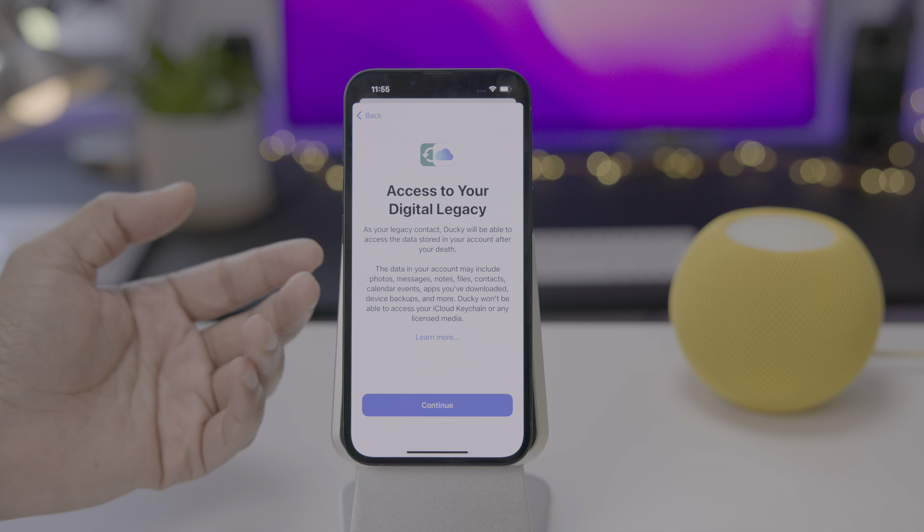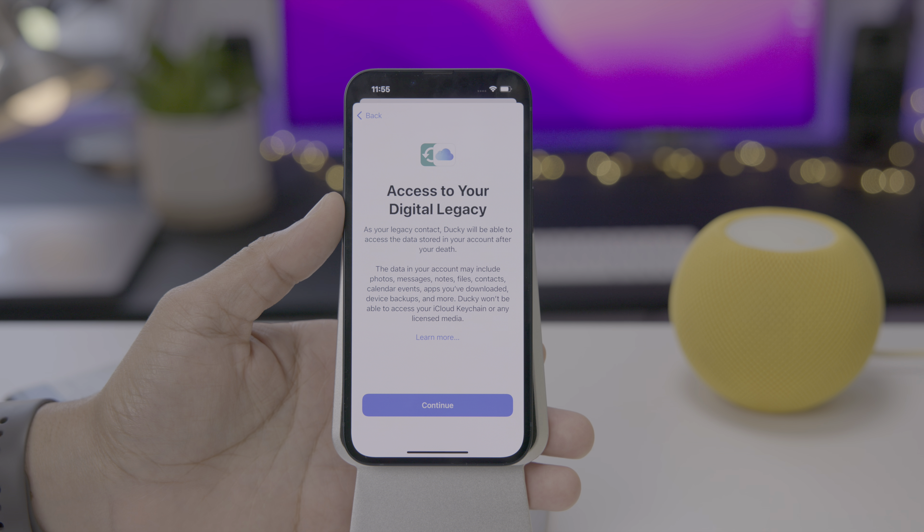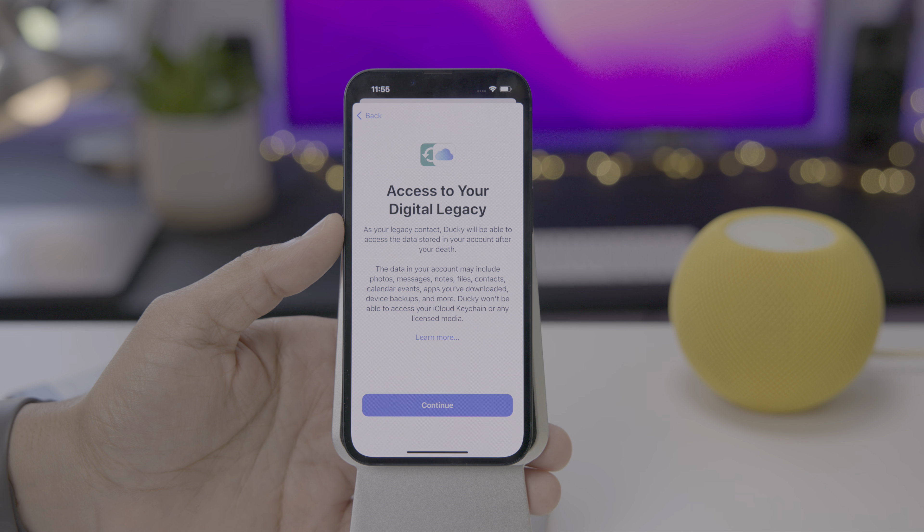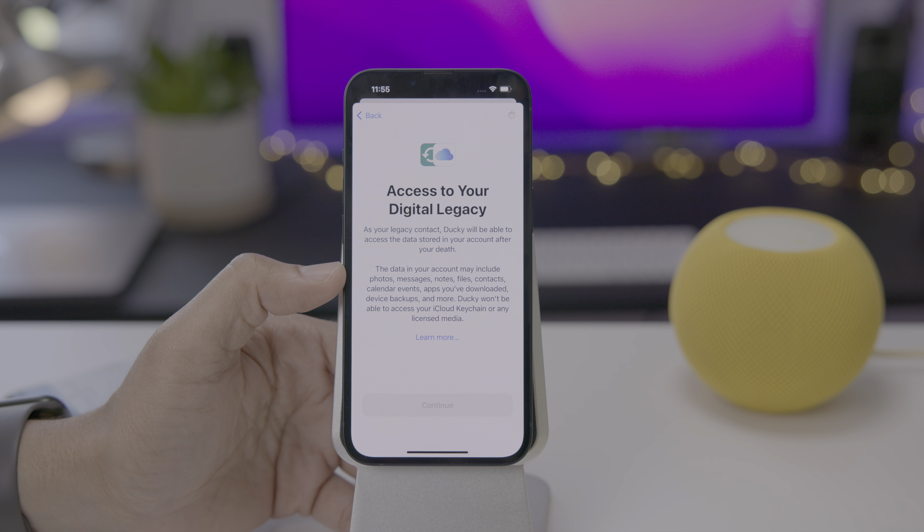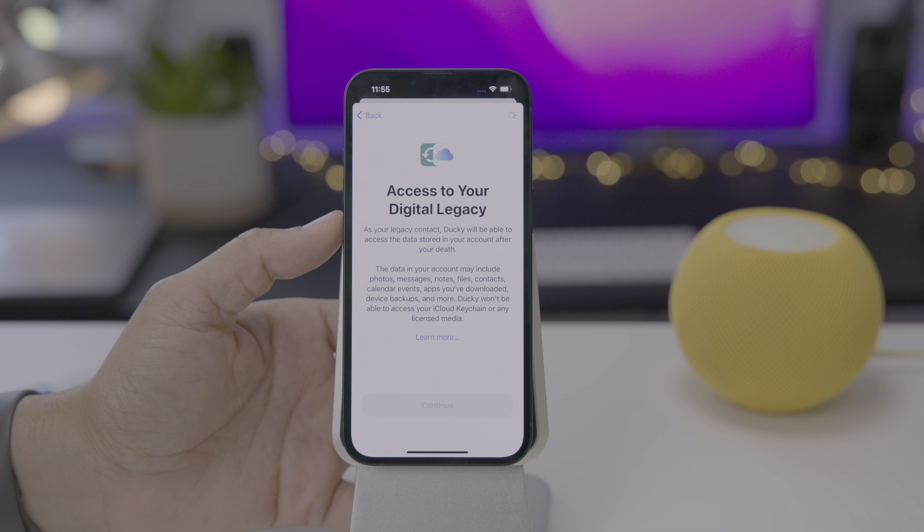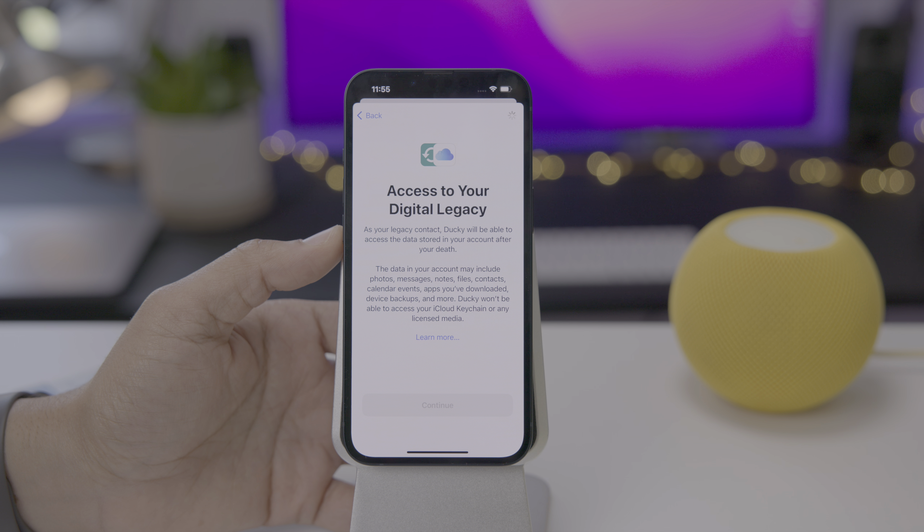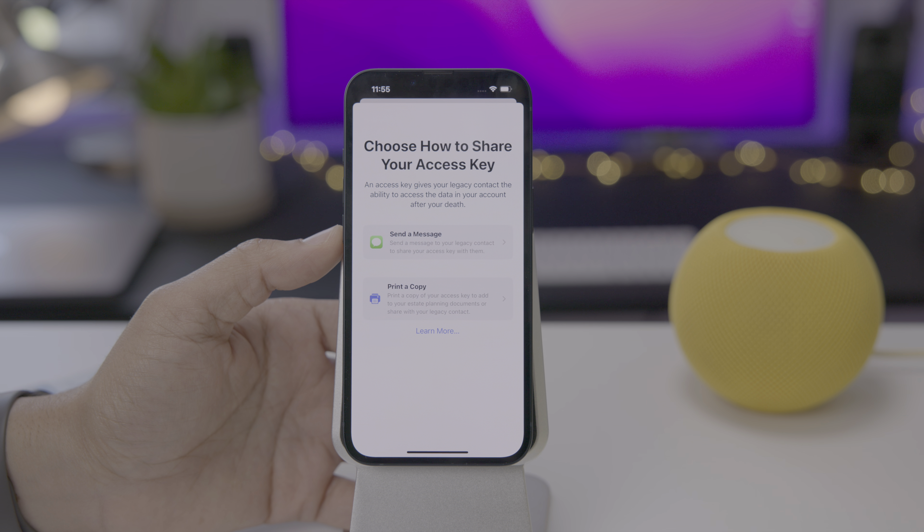But it won't include your iCloud keychain data or licensed media. So your SpongeBob collection on iTunes. Yeah, that's a little bit disappointing, but nonetheless, there's a lot of information that you can get over to your loved ones after you pass away. Let's go ahead and tap on continue here.